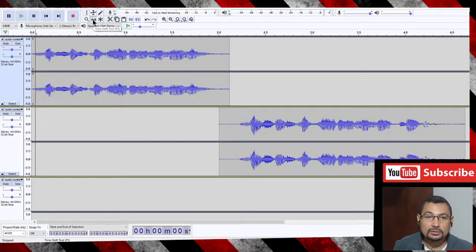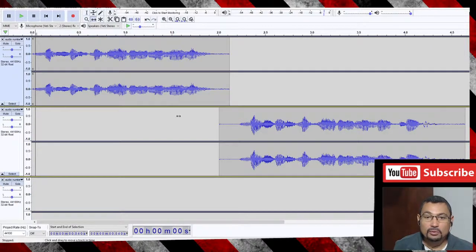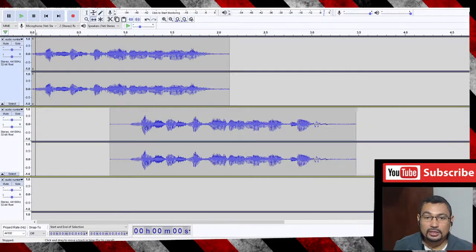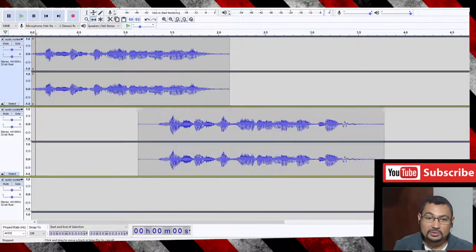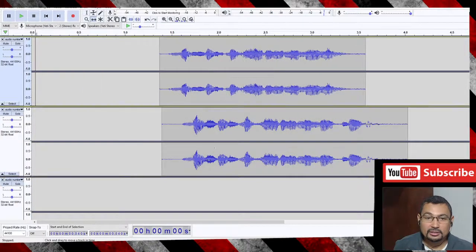Choosing this option, you will be able to move your audio to the place you want in the same track, as you can see here.